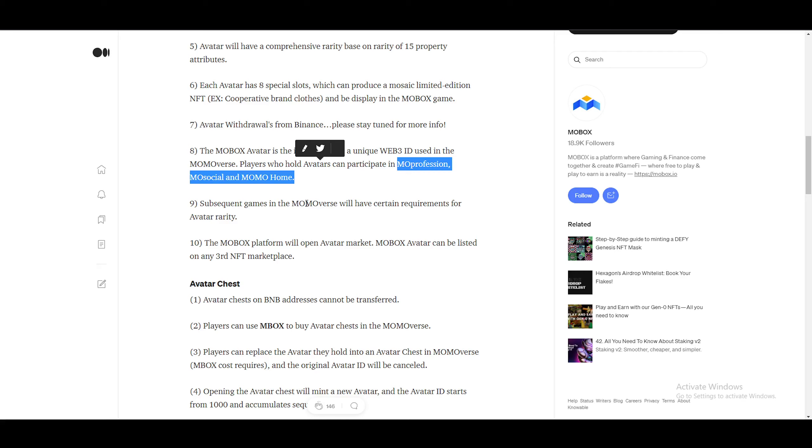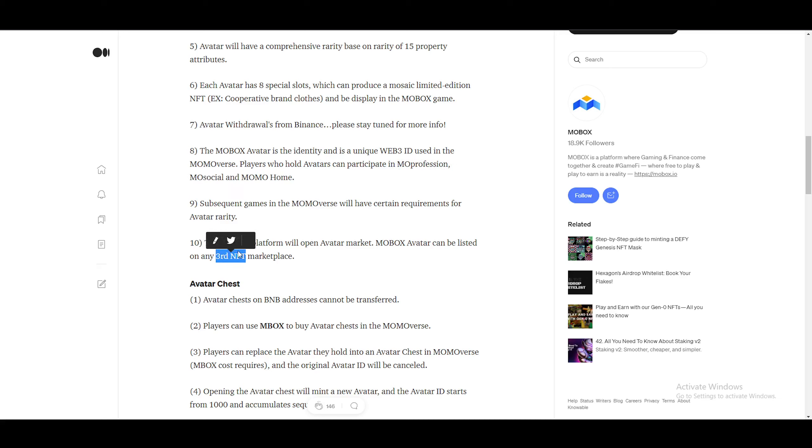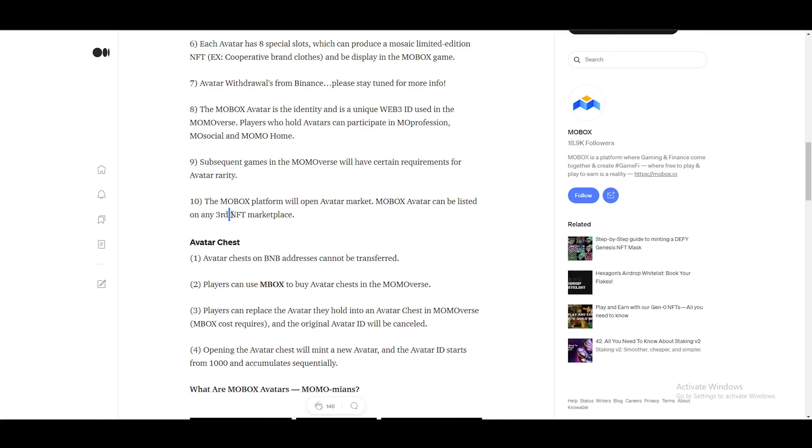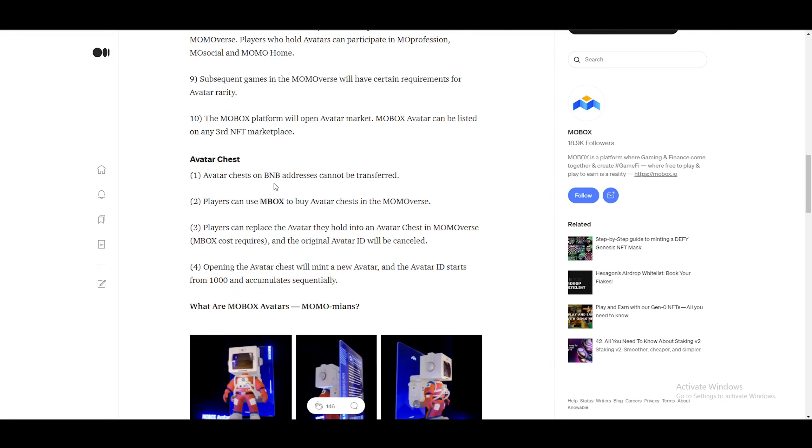Subsequent games in the MOMOverse will have certain requirements, avatar rarity. The MOBOX platform will open avatar market. MOBOX avatar can be listed on any third party NFT marketplace. So I'm pretty sure that this is not the case. It should be third party NFT marketplace. That means if it's third party, let's say for example, MOBOX partners up with, I don't know, let's say Binance is an example, you'll be able to use the Binance marketplace, purchase your avatar, move it over to the Binance smart chain and use the avatar inside the game. So you'll be able to purchase this from a third party website, which is really nice.